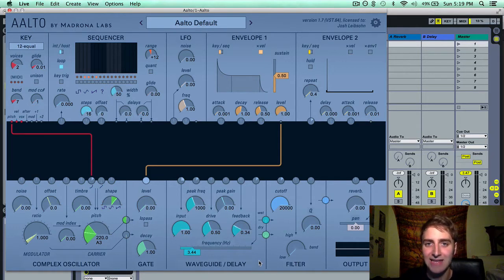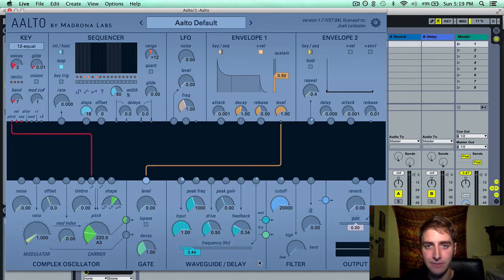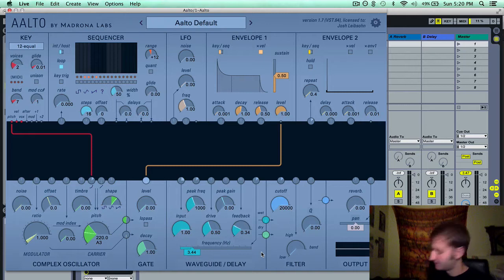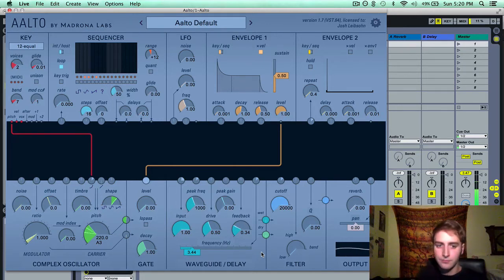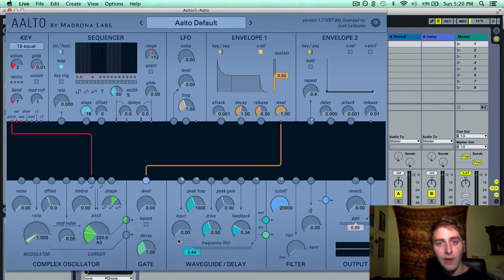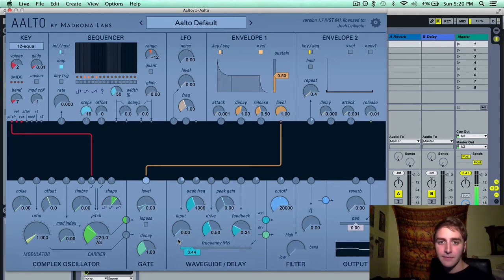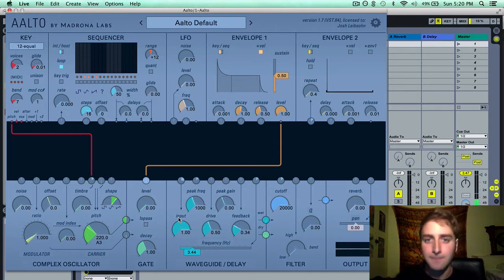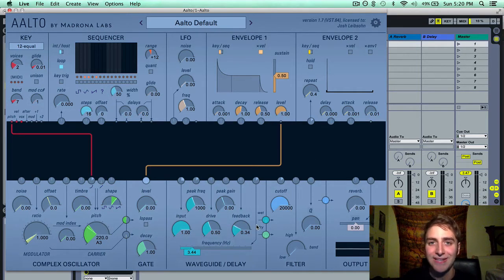For those of you who are not aware, delay is a time-based effect that creates an echo of the sound. This particular delay module is very interesting and I think can be used to create some pretty amazing sounds, so let's get into it.